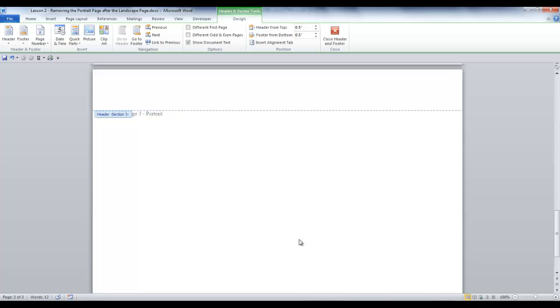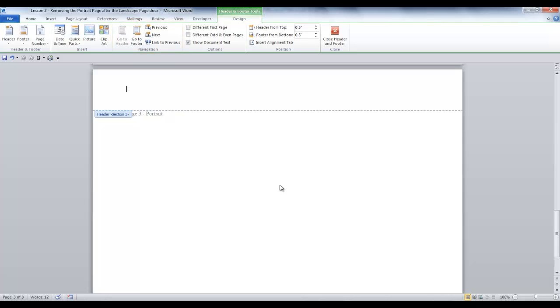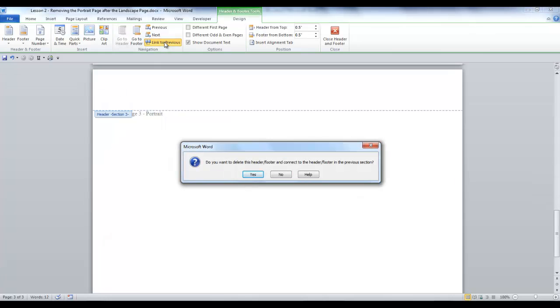Now the Header and Footer Tools tab will be displayed. In the Navigation group, click the link to Previous. Confirm by selecting Yes to the message asking you if you want to delete this header and footer and connect it to the header and footer in the previous section.